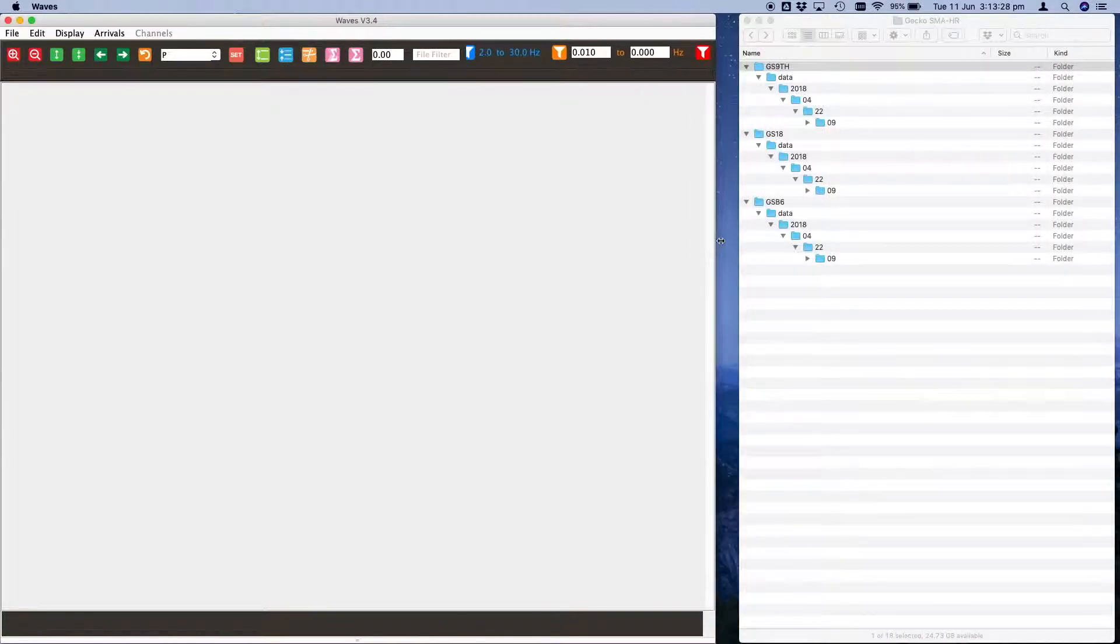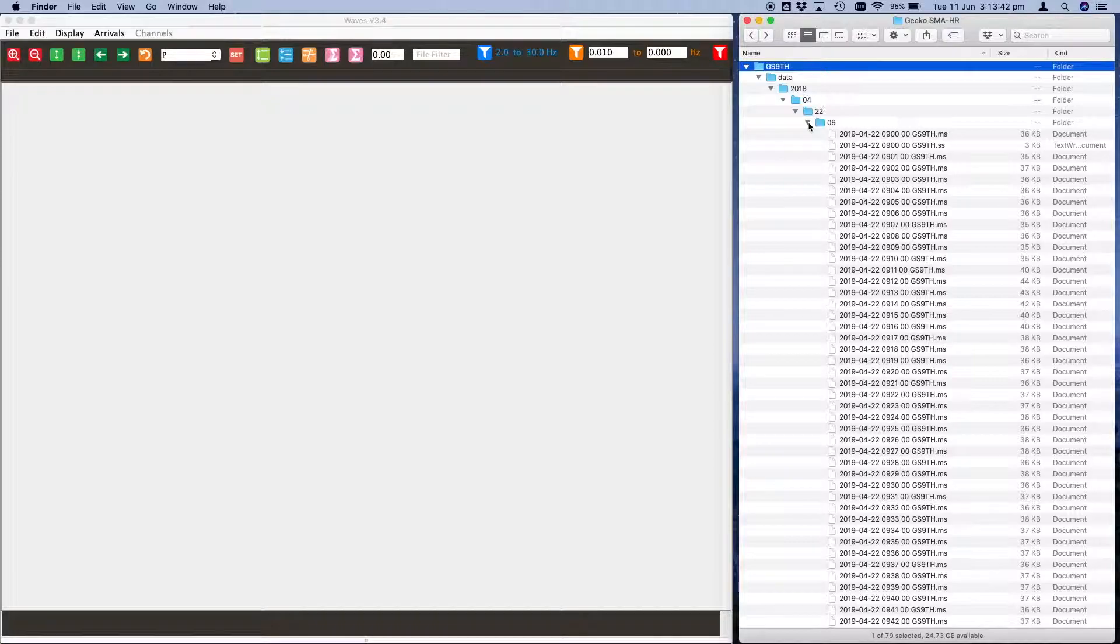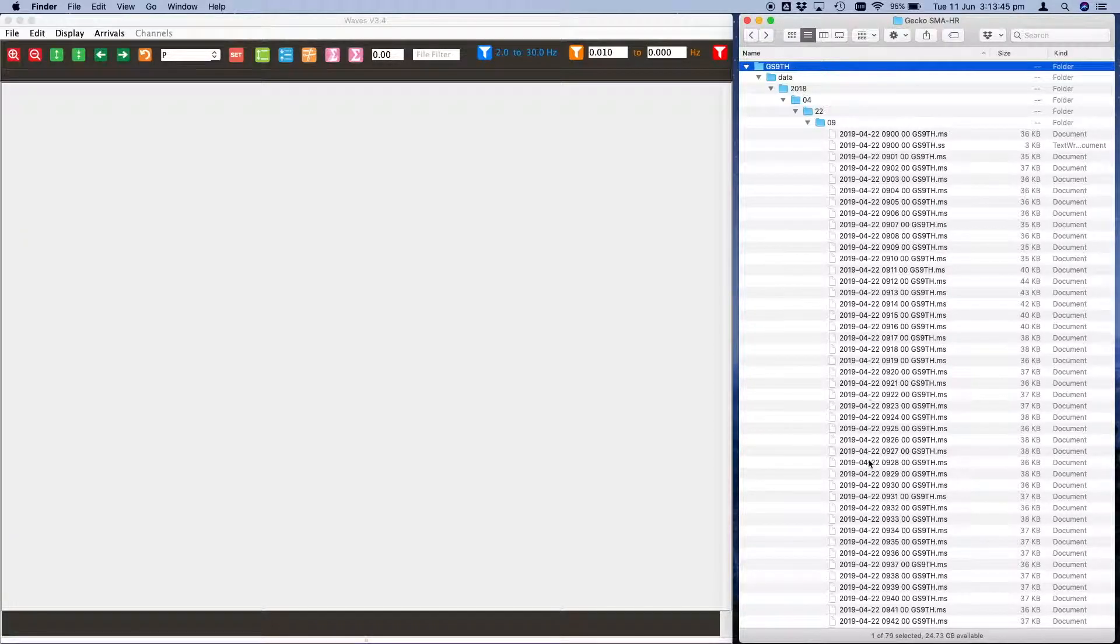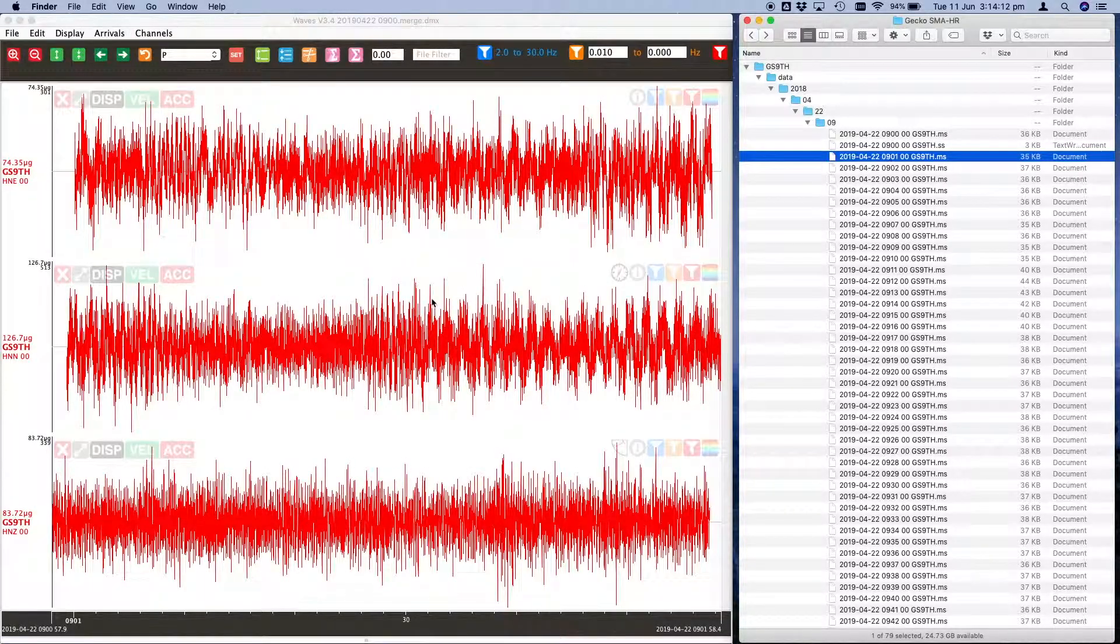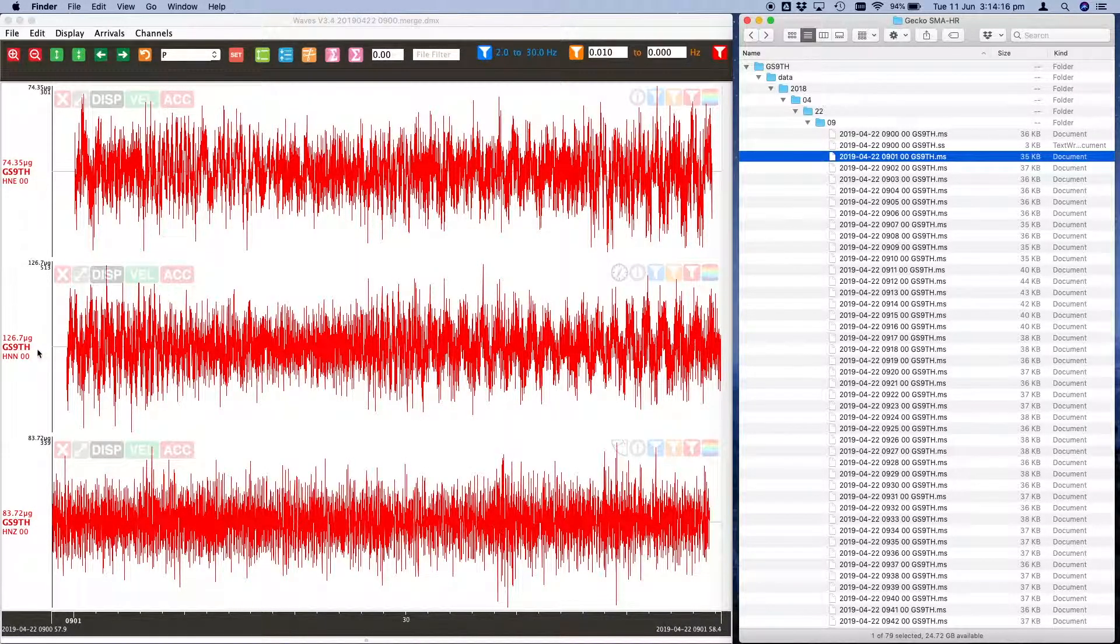Here we have three different Gecko recorders. Here's the 0900 hour, all of the one minute mini seed files. If we drag a single file onto our Waves window it will open that file and we'll see the traces.